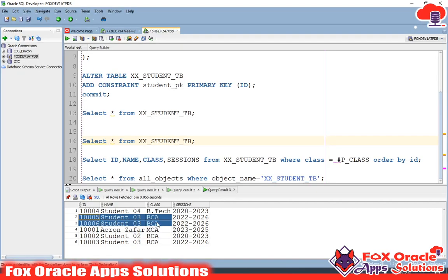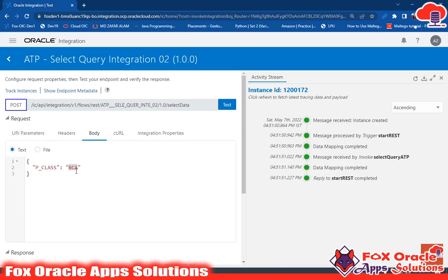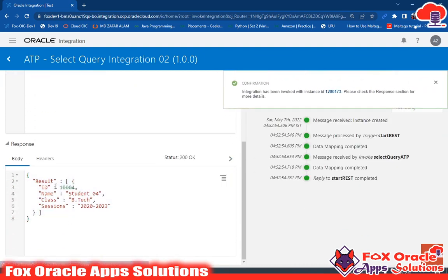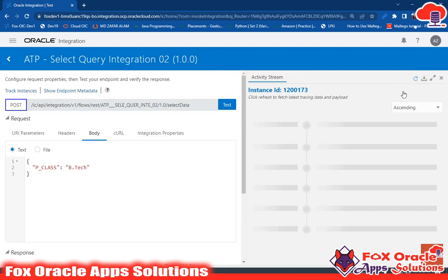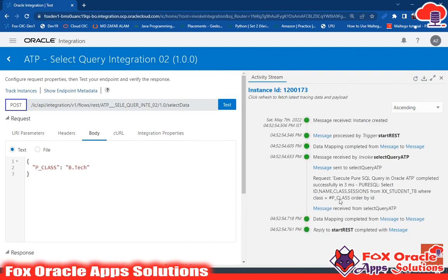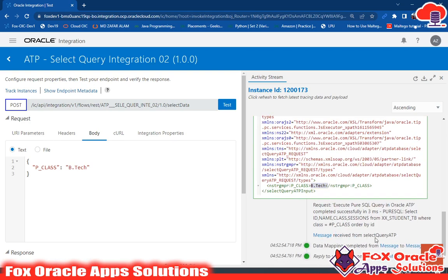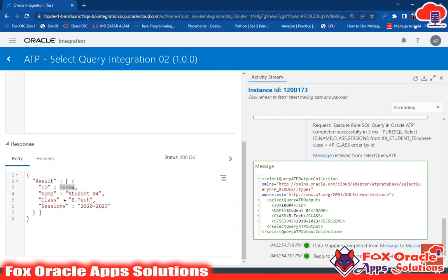In the table for BTEC, we have only one record. If we pass BTEC in the request and click Test, it returns only one value: ID 1004. In the log messages, you can see all the log details. Click on the message — this is 'Send to Select Query'. While running the ATP adapter, we can see the parameter we sent: p_class as BTEC. And the response received from Select Query ATP shows result 104, student BTEC. So the mapping is working correctly.